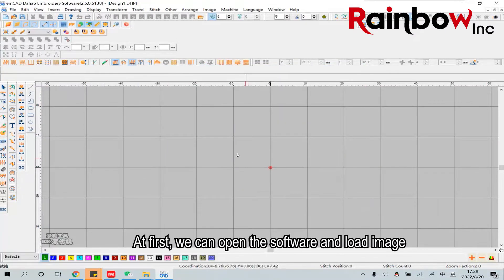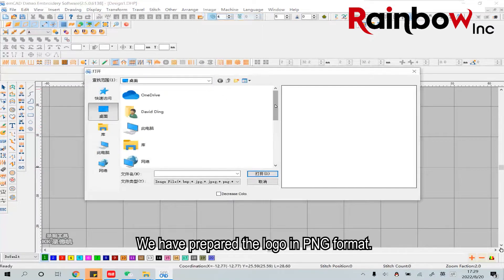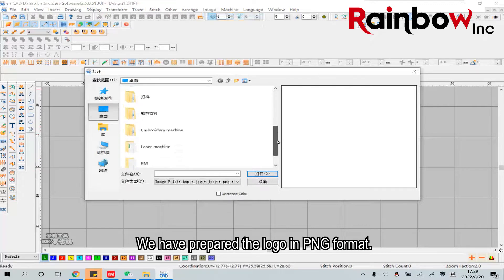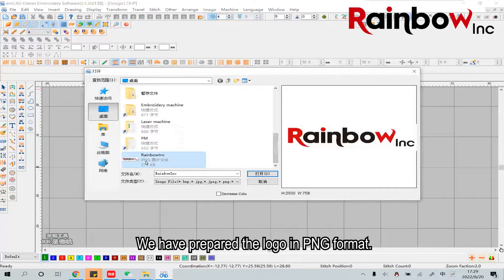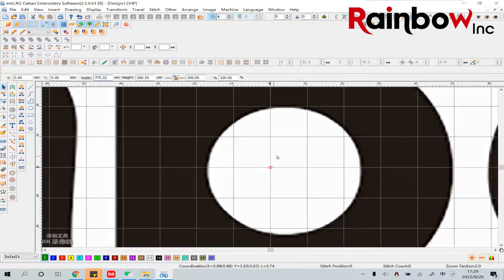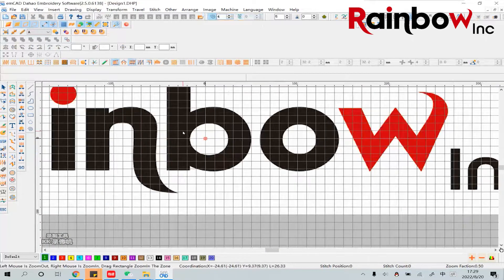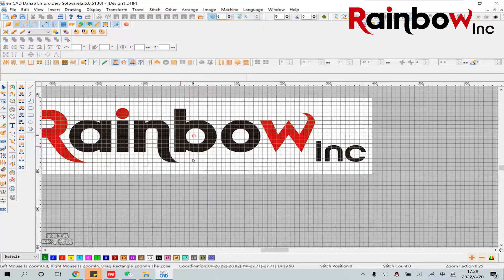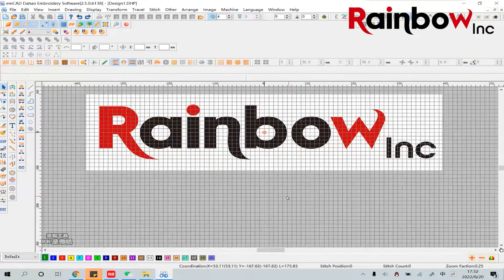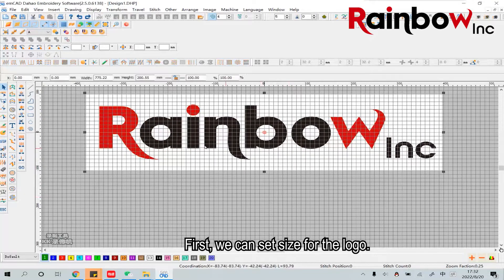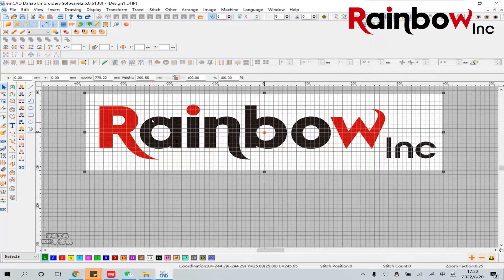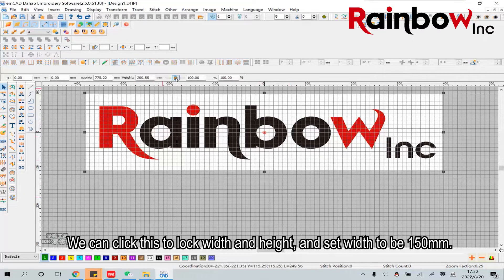First we can open the software and load an image. We had prepared the logo in PNG format. First we can set the size for the logo. We can click this to lock the width and height.